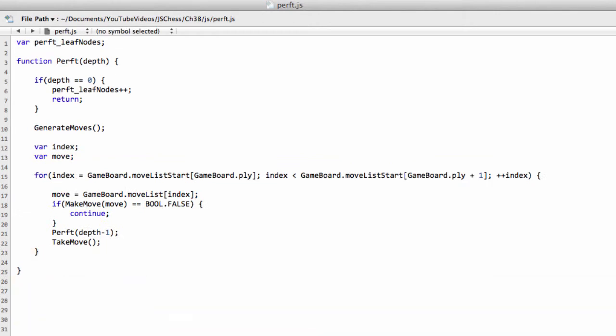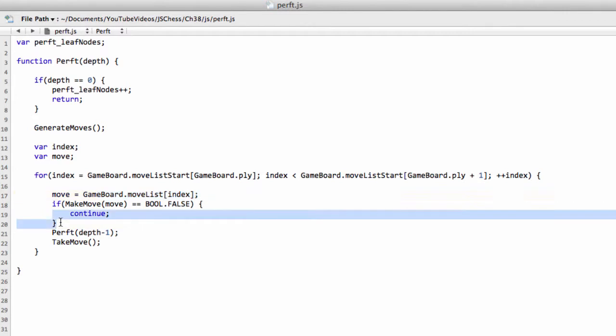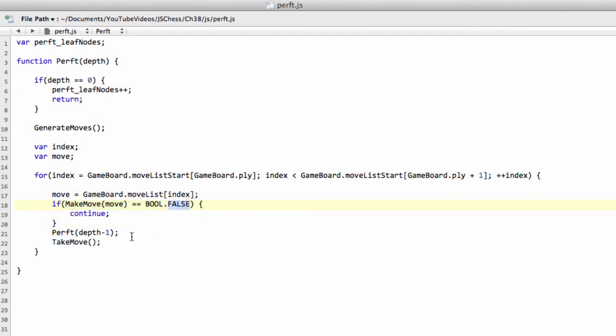So we simply, using index, loop through our game board move list and get all our moves in this legal position. Make the move, continue and don't do anything if the move is illegal. So make move returns false. Otherwise, we do perf then to a depth minus one.